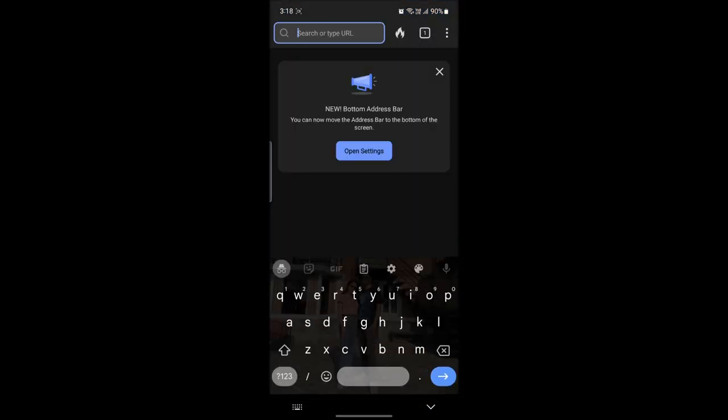Open the DuckDuckGo browser on your phone. The next step is to go ahead and click on the three dots on the top right hand corner.